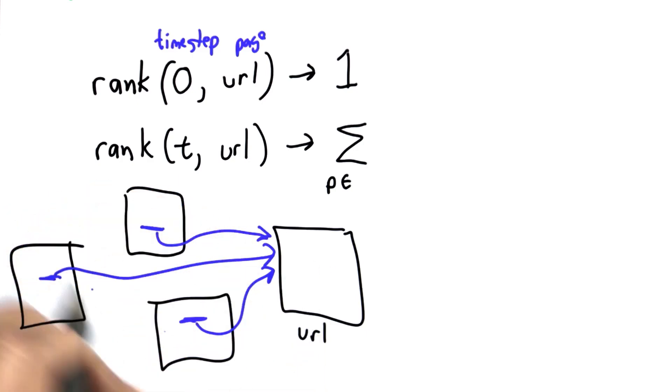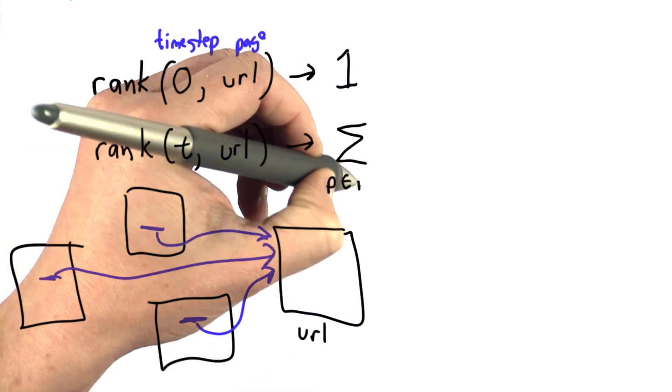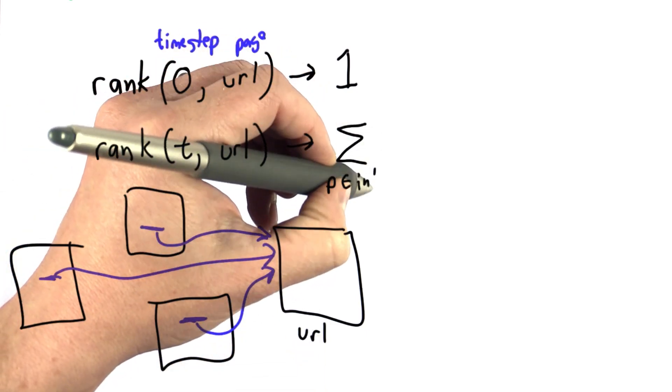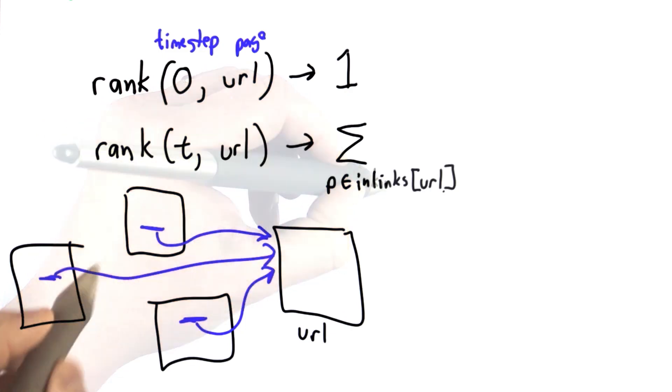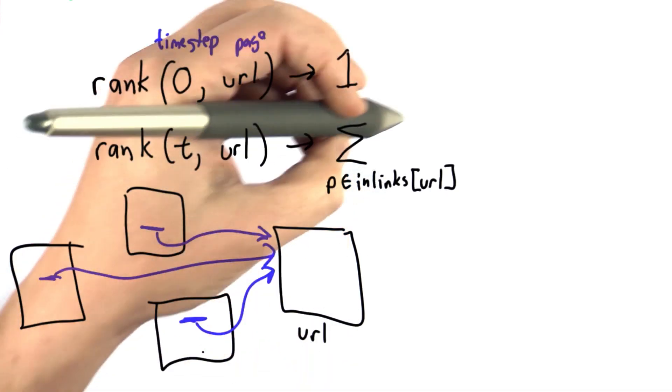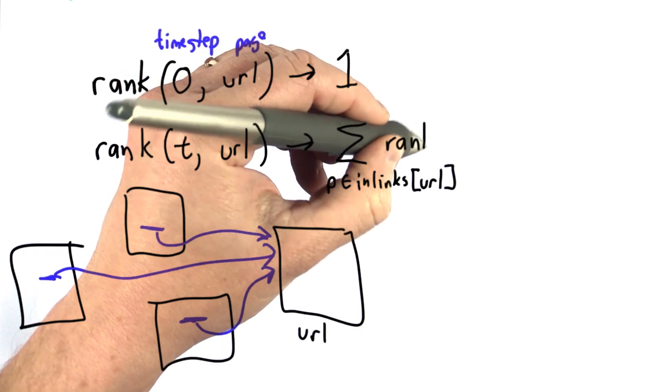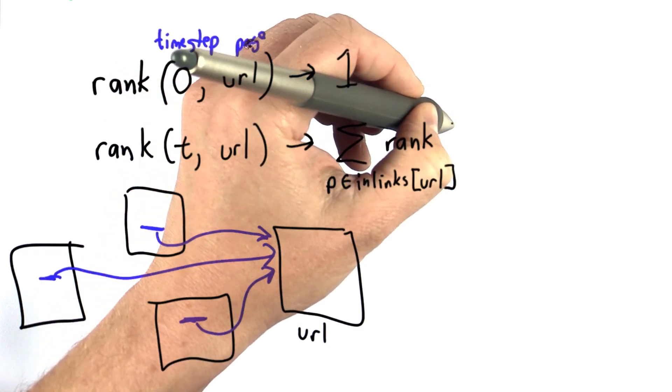We're going to go through each of those pages. We'll call them inlinks instead of friends. We're going to sum up the ranks that we got for those pages at time t minus 1.